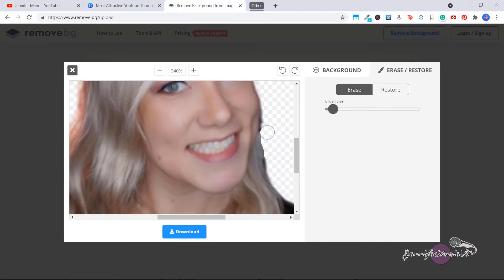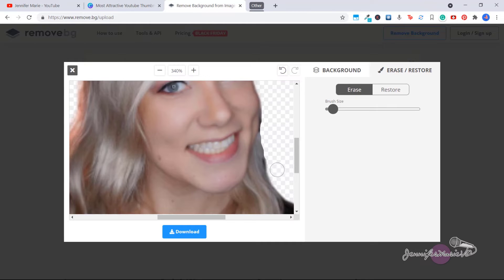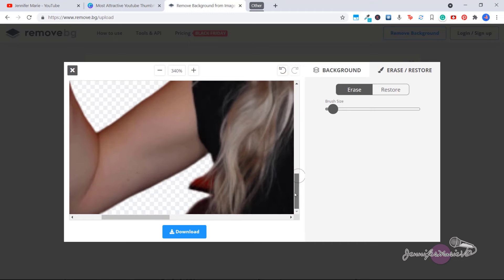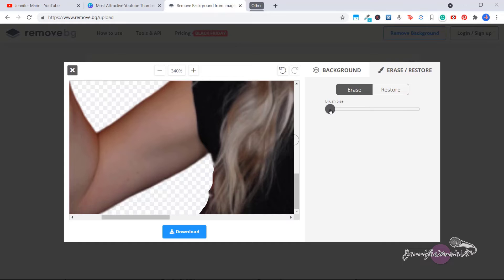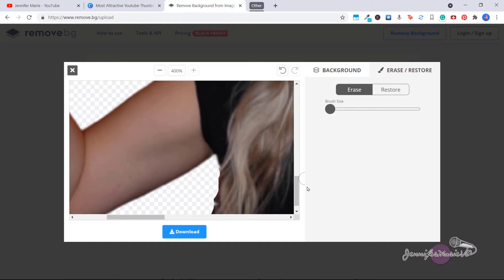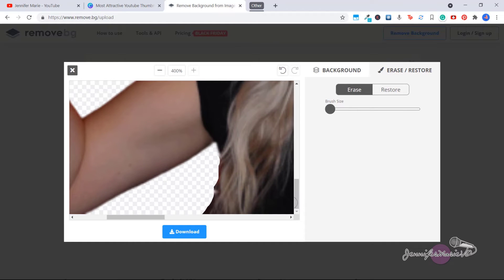The only downfall with this program is that the edges are quite sharp. But that's okay, because especially if you're using it in a YouTube thumbnail, you're not going to notice. Now we'll go down here and clean this up as well. And the smaller you make the brush and the more you zoom in, you can get really detailed and get a better result.